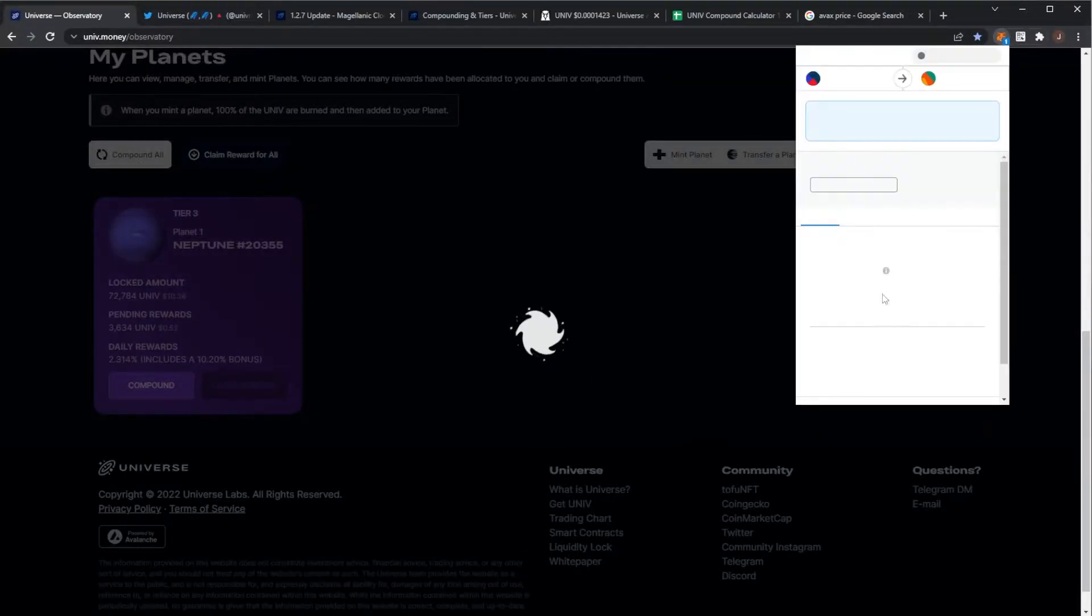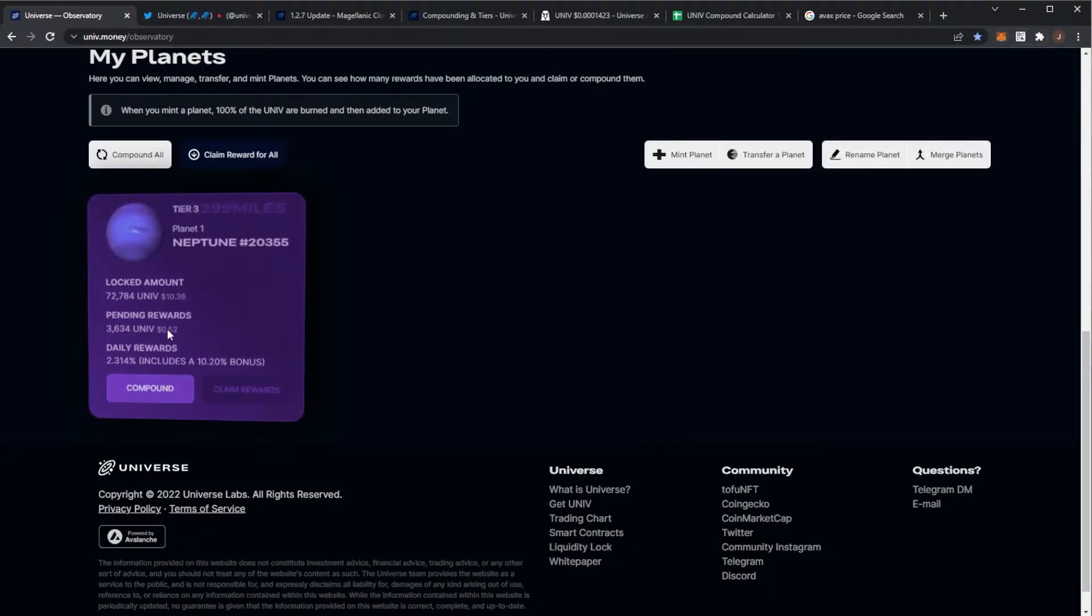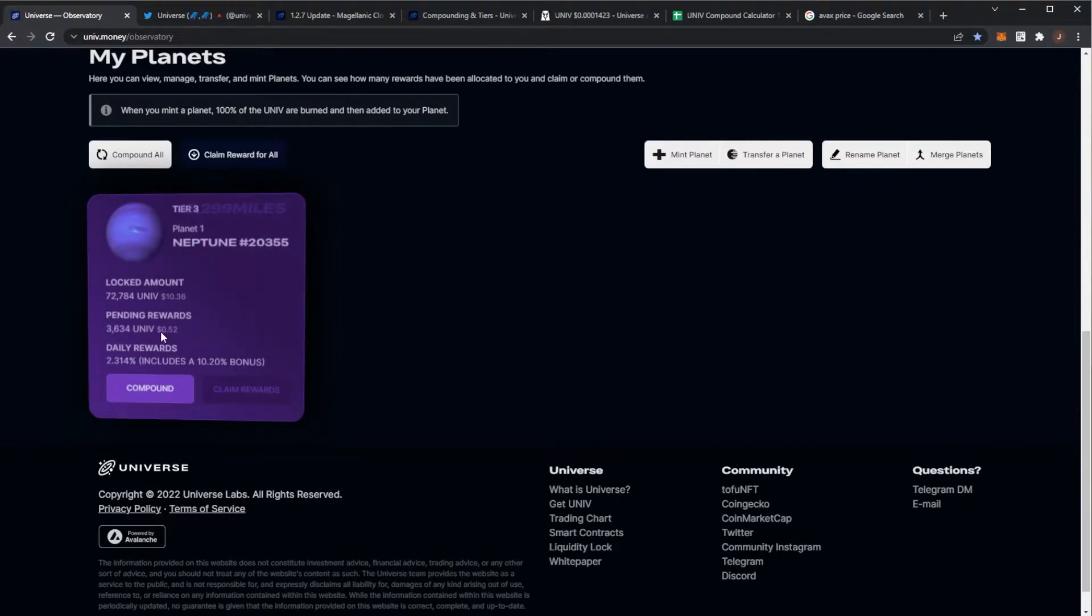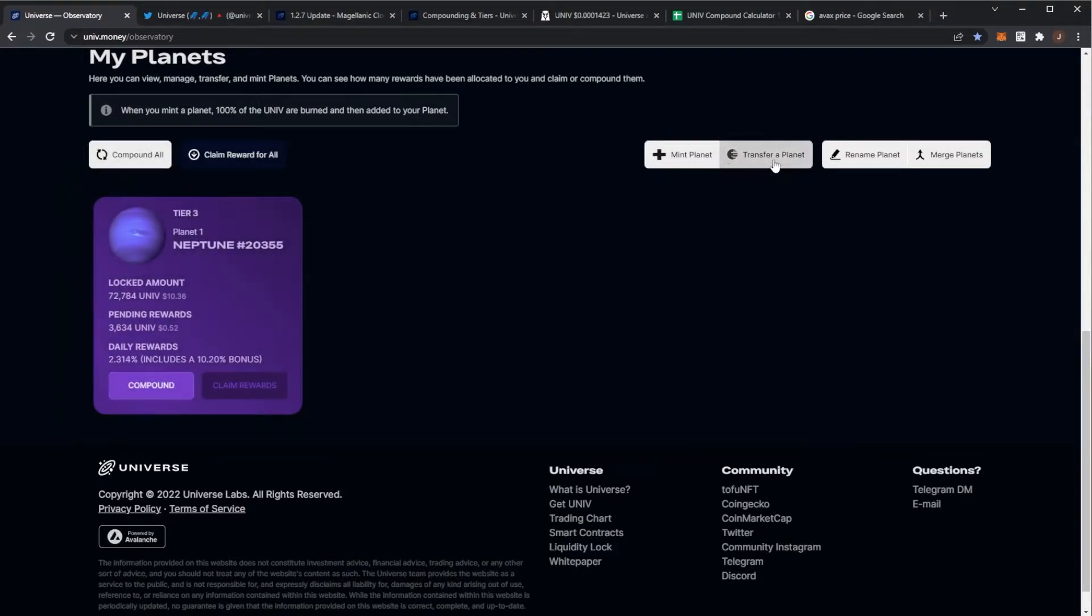If I did compound, I would only actually gain 52 cents more of UNIV, so it's not worth compounding at this current time. I'll probably just have to wait, but that's okay.